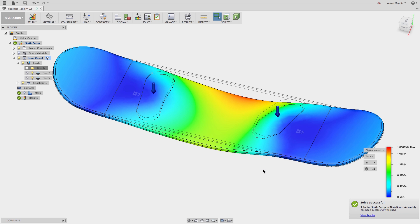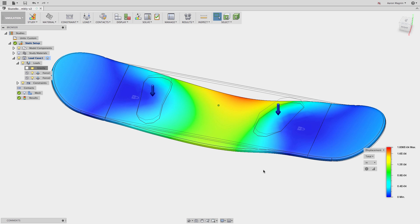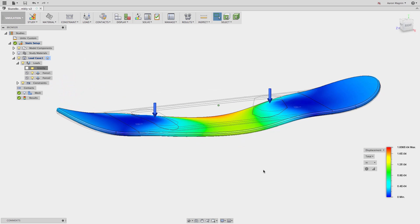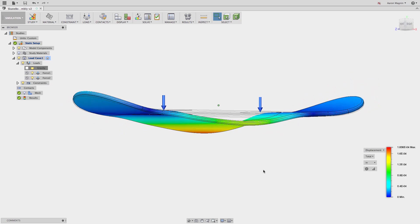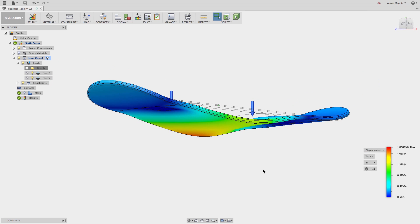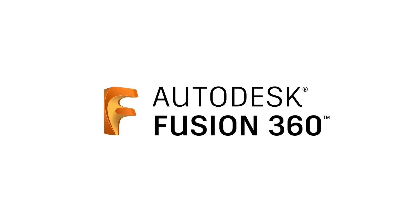I hope this helps you understand new ways of controlling and applying the loads and constraints the next time you're simulating something in Fusion 360. If this helps, give it a thumbs up and spread the word. Have a great week, everyone.